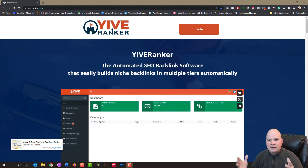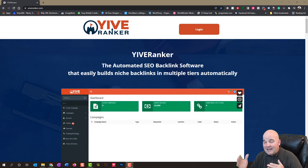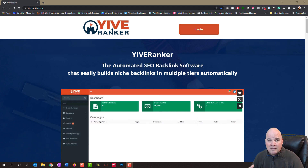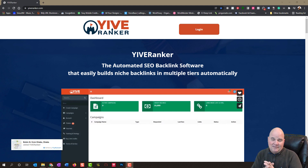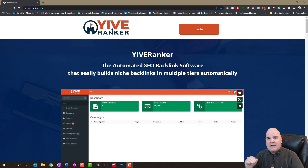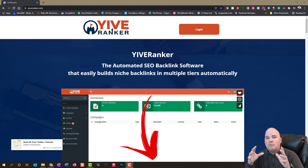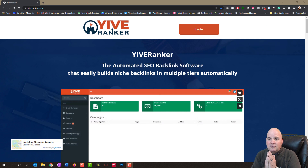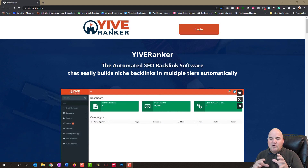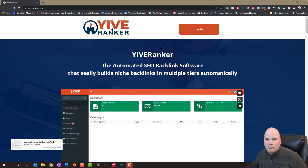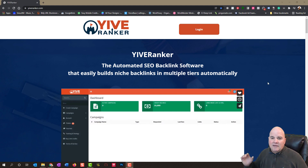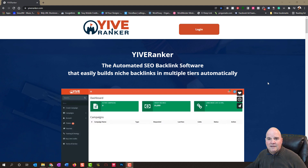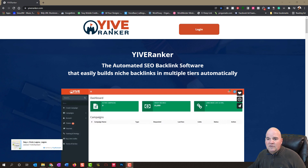So what is Yive Ranker? That's what we're going to talk about today - we're going to do a full review and a step-by-step walkthrough of Yive Ranker. It is an automated SEO backlink software that easily builds backlinks to high authority websites for your blogs, articles, videos, and websites - whatever you want to rank and get to the top of the search engines. I've been using it and it works incredibly well.